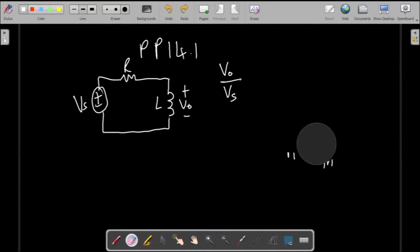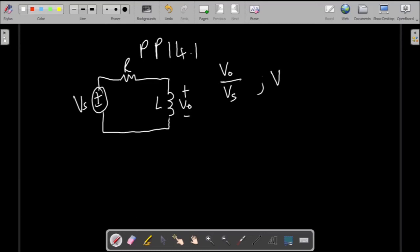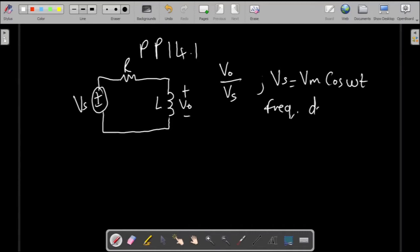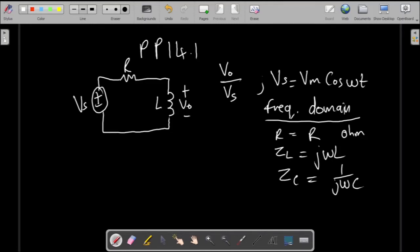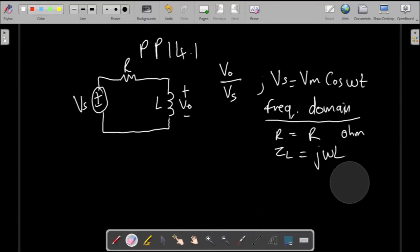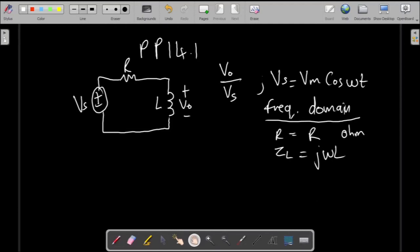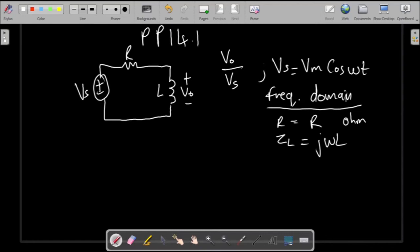We are working in the frequency domain. Given the question, Vs can be assumed to be Vm cosine of omega t. Working in the frequency domain, we have to convert all components into impedances. A resistor is simply R in ohms, and for the inductor we have j omega L. If we had a capacitor it would be 1 over j omega C. Since we are only dealing with an inductor and a resistor, we focus on those two formulas.